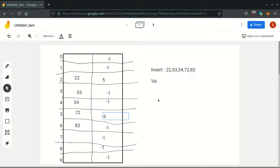Hi everyone, today we will be discussing the second practical of DSAL laboratory, and in this we have to use chaining without and with replacement. I have shown here a table. I have two fields in it: one is the data field where I will be storing my keys, and the second one is a chain field.